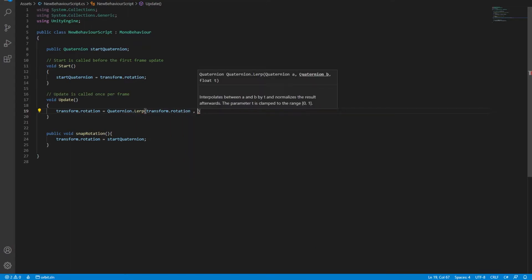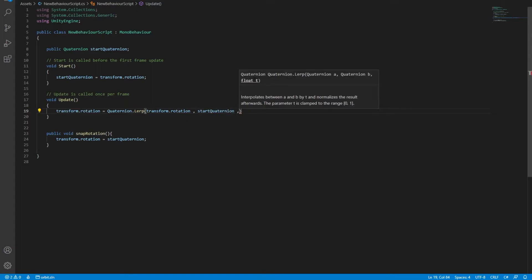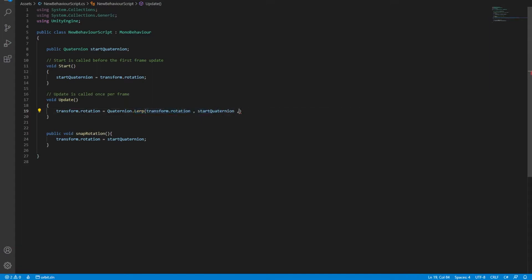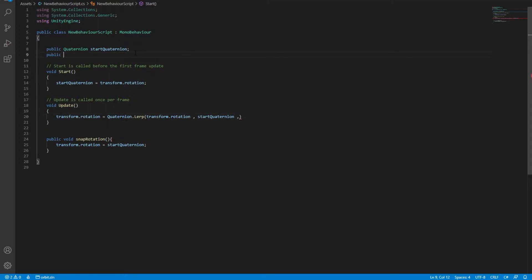For the second argument, it takes the desired rotation, which is our startQuaternion. For the third argument, it takes the time that this lerp function will take. Let's declare a float variable, call it lerpTime, and default it to one. In here, we need to use Time.deltaTime times that lerpTime. And there we have it.